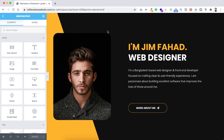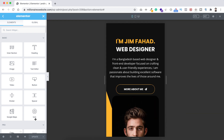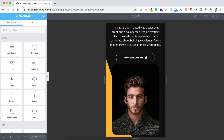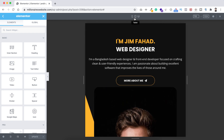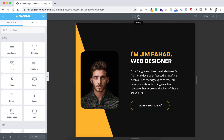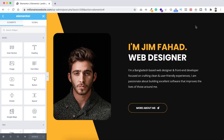I will create this section from scratch so you can just follow along. Not only that, I will also show you how to make it super responsive for mobile device so it looks really great on mobile and tablet view as well. Now I'm going to delete this entire section and recreate the whole section from scratch.